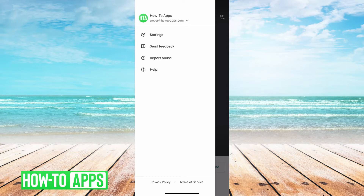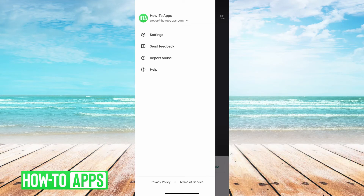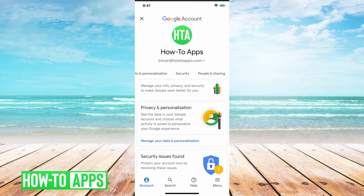If I want to change that, it's a little tricky because basically that's the name that's tied into your Google account that you're signed into. So to change that, just tap on your little profile icon there, and then go to manage your account.